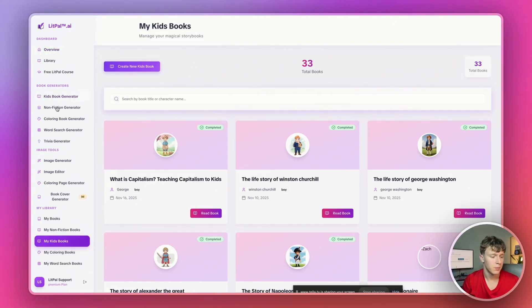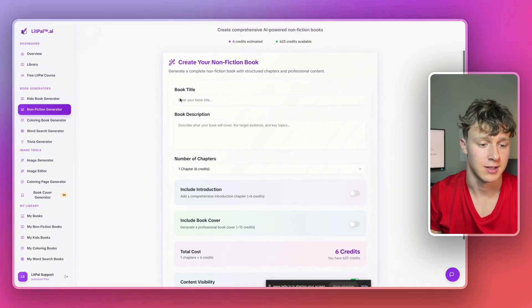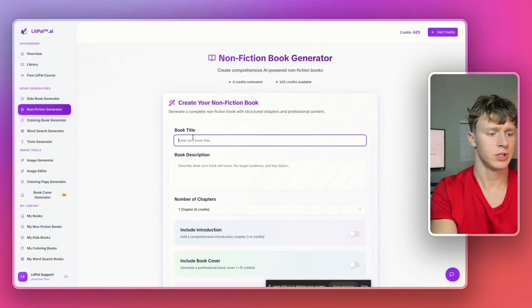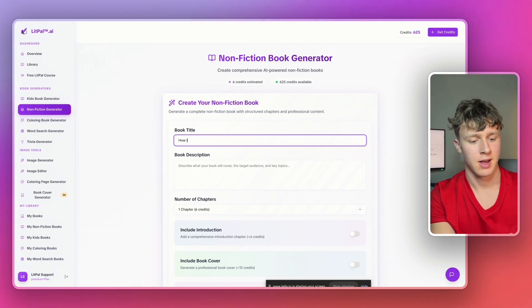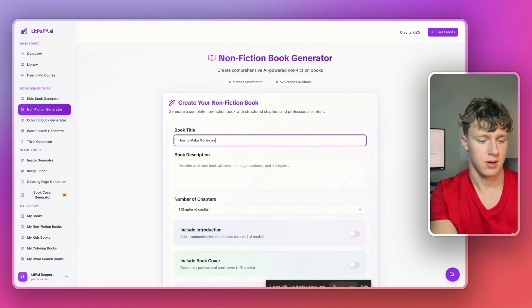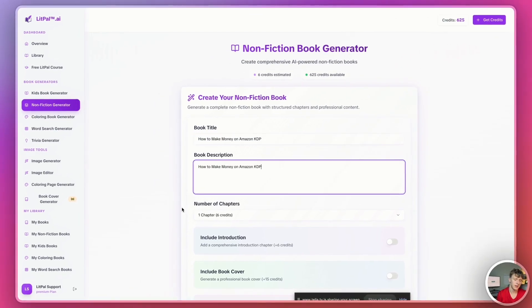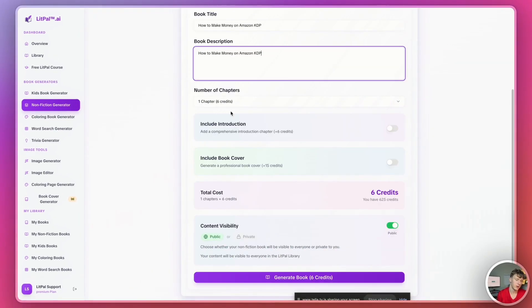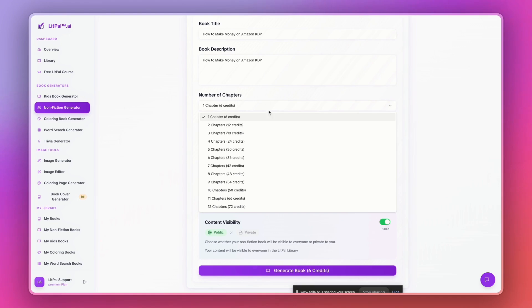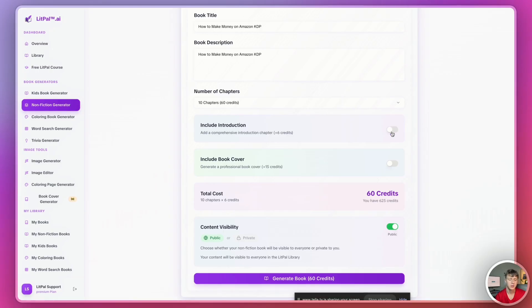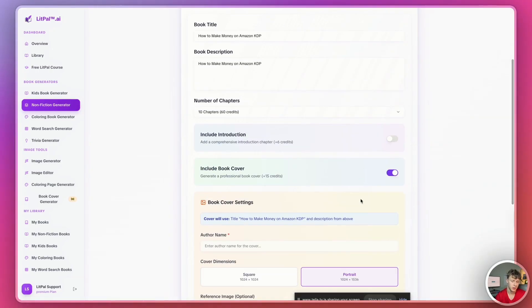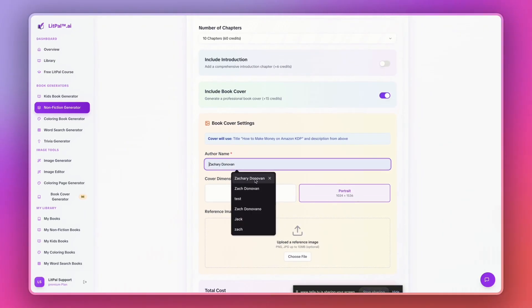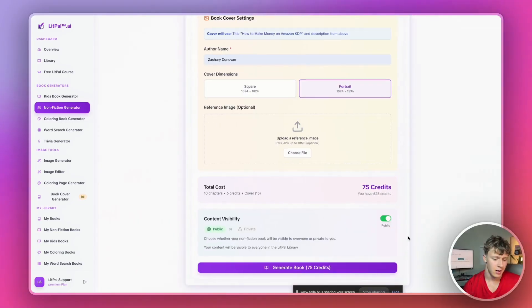The next book type we'll go over will be the nonfiction generator. This is one of my favorite tools here in Litpal because it can literally write an entire nonfiction book for you in a matter of minutes. And there's no other AI tool like this. So, we'll just go ahead and write a book title. Let's ask for a book about how to make money on Amazon KDP. And then I'll just copy that into the description as well. We don't really have to have a super detailed prompt. And then for the number of chapters, I can choose however many chapters I want. We'll go with 10 chapters. That's fine. I can also choose to include introduction, book cover, that kind of thing. We'll choose a book cover for this. My author name is Zachary Donovan. And then I'll just turn content visibility onto private. And then I'll press generate book.